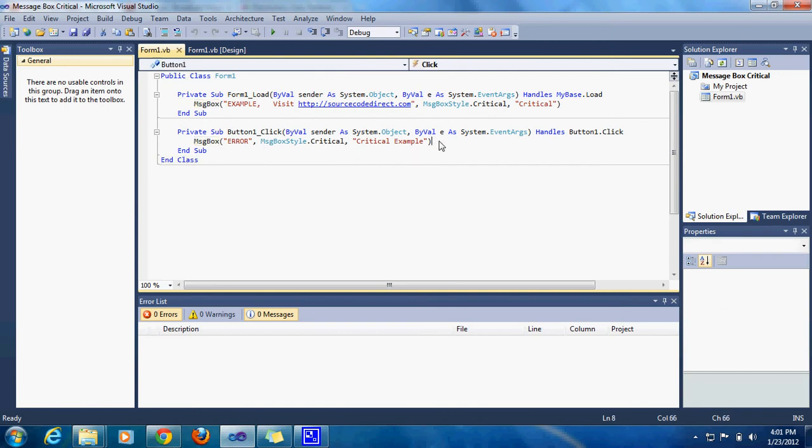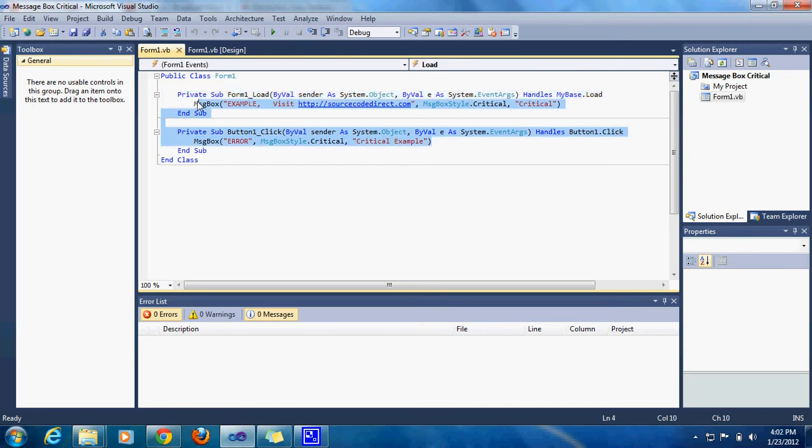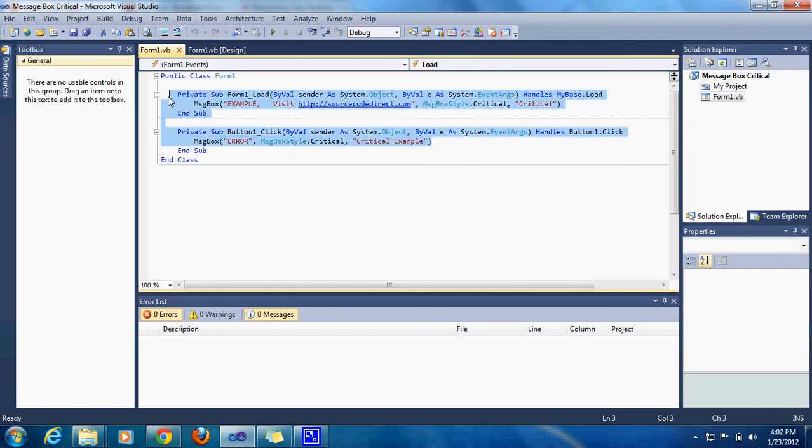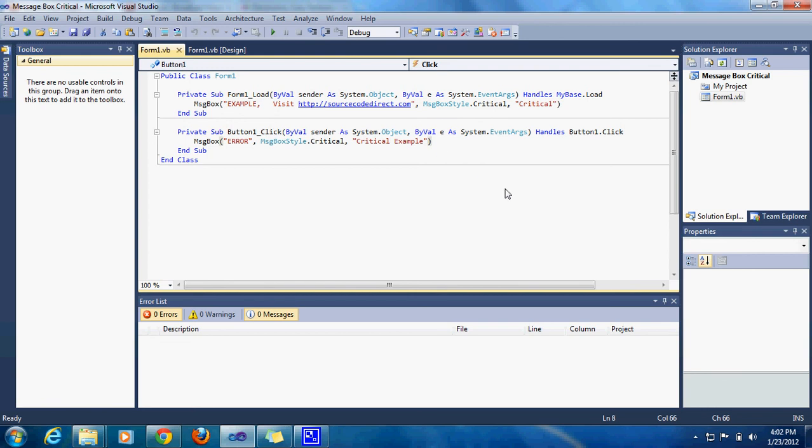I get all my code from Source Code Direct.com. I take no credit for all this stuff. I'm showing you how to do it. You can download the project and the code on Source Code Direct.com.